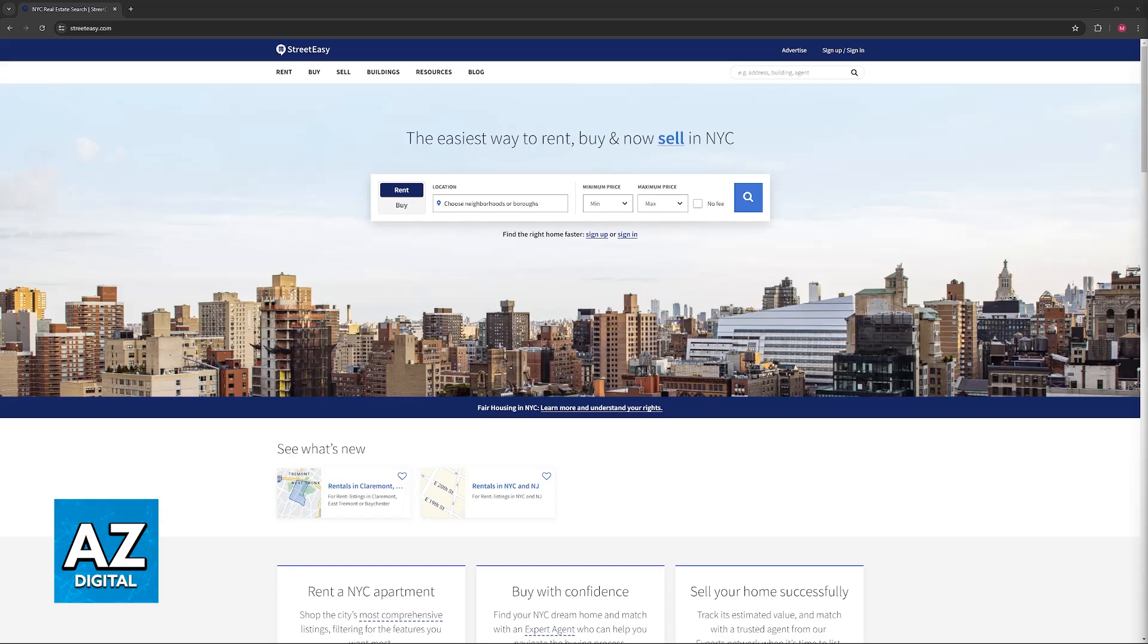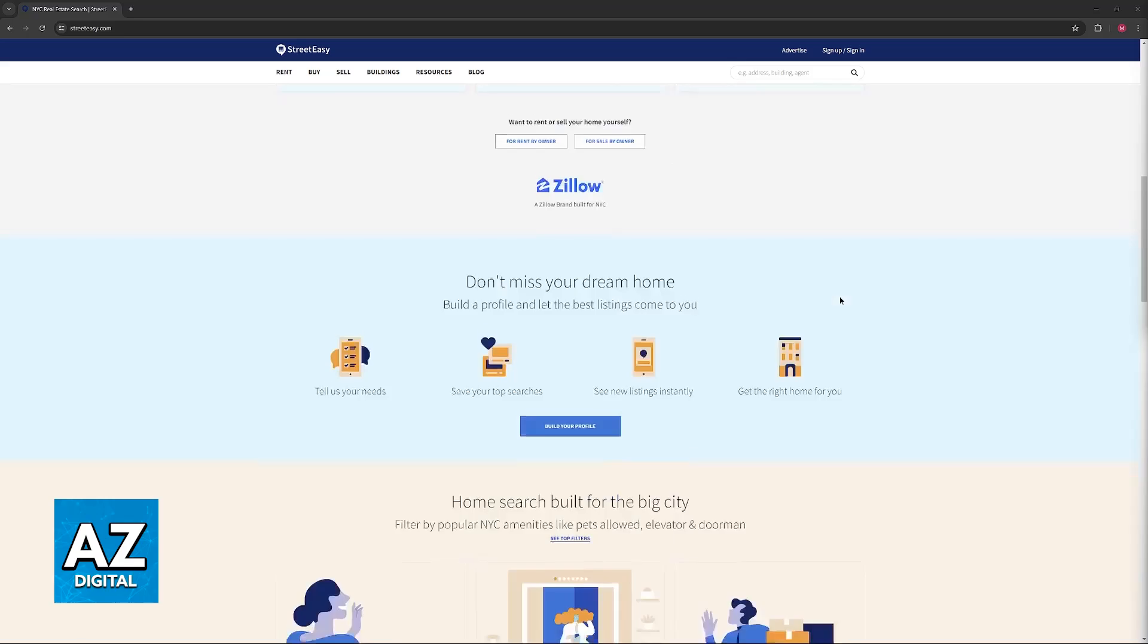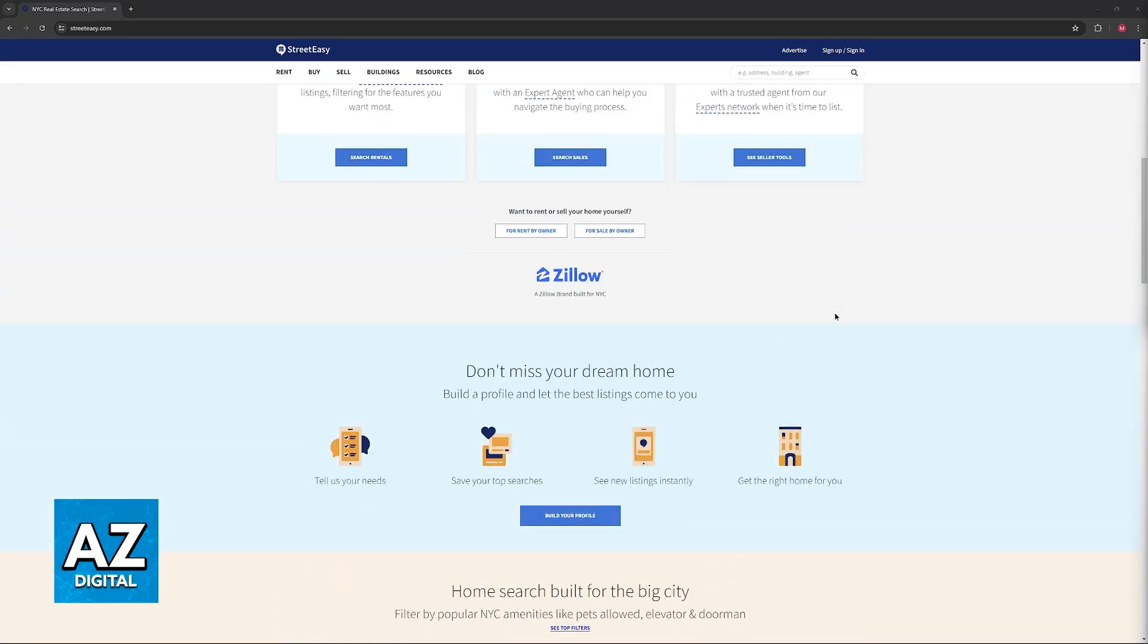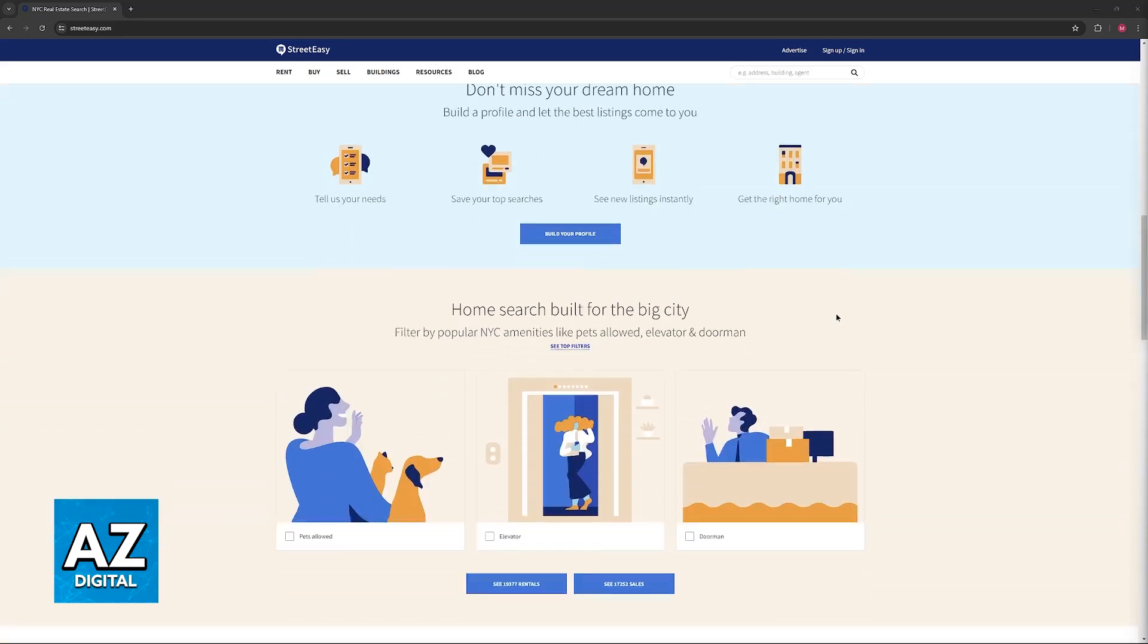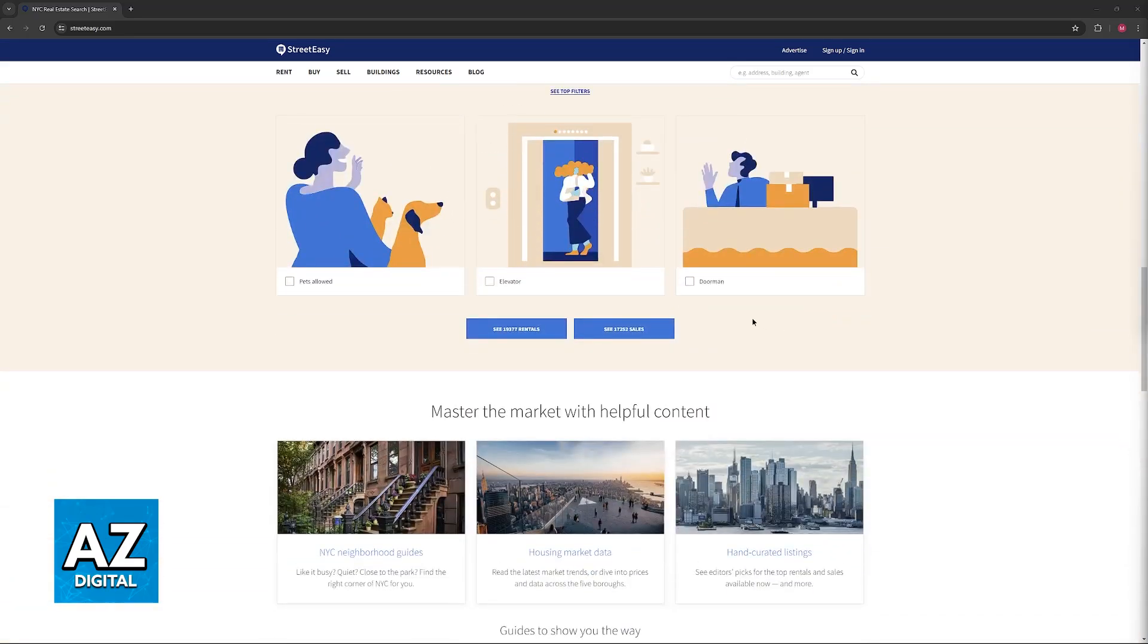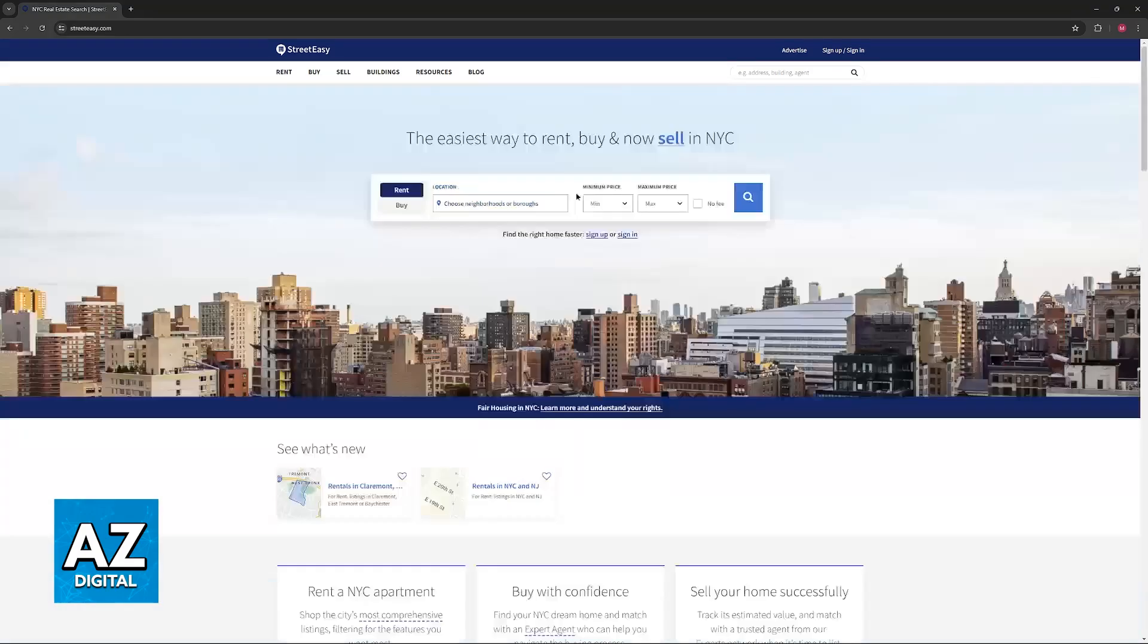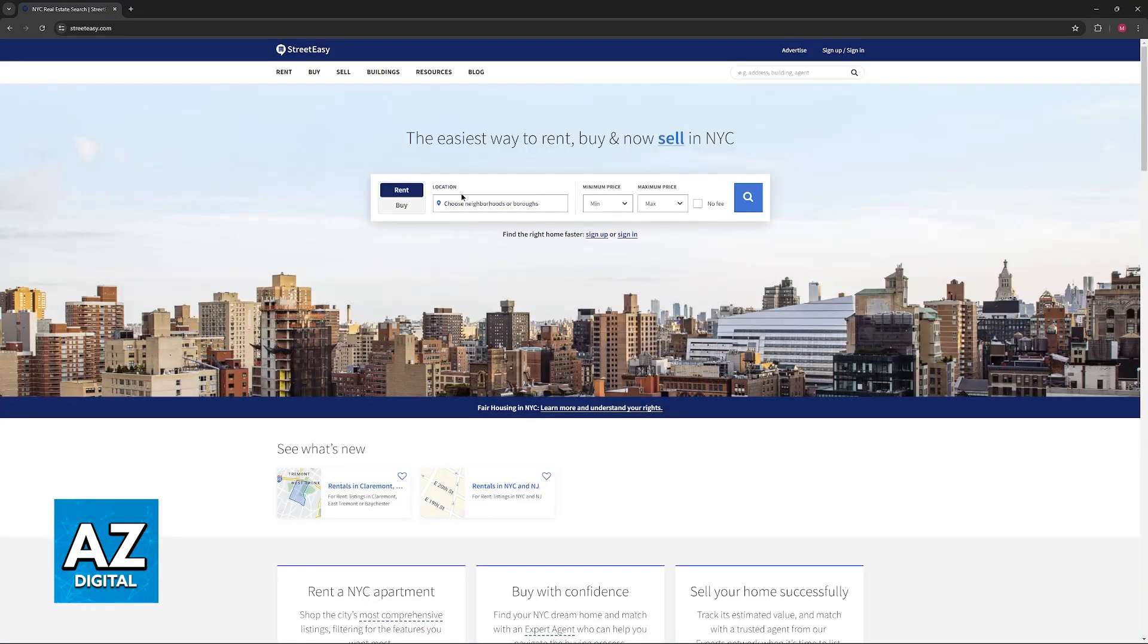All you have to do is go over to streeteasy.com. I'm doing this process on my computer through a web browser. However, you can also use any mobile device. Just go over to a web browser and access streeteasy.com.